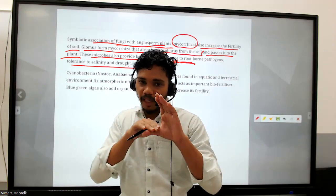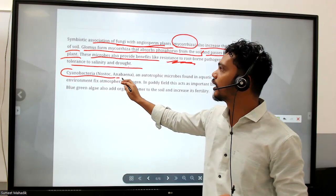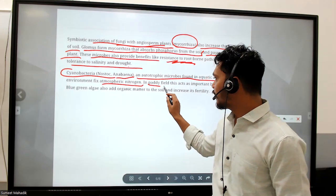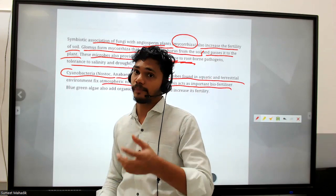High salt concentration in soil causes cell lysis - whatever content of the soil goes outside the cell. Cyanobacteria like Nostoc and Anabaena are autotrophic microbes found in aquatic and terrestrial environments that fix atmospheric nitrogen and act as important biofertilizers in paddy fields. Blue-green algae also add organic matter to the soil, increase protein, and increase soil fertility. That covers microbes in human welfare.